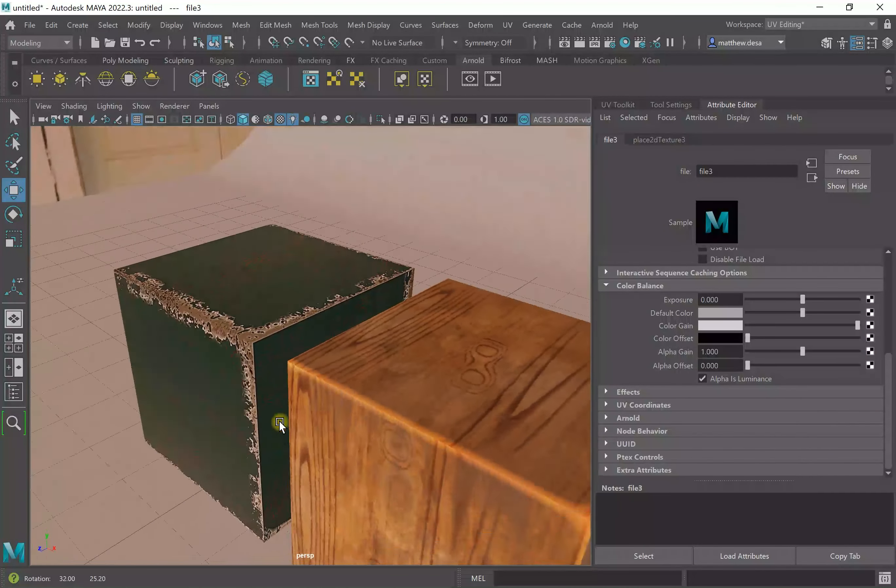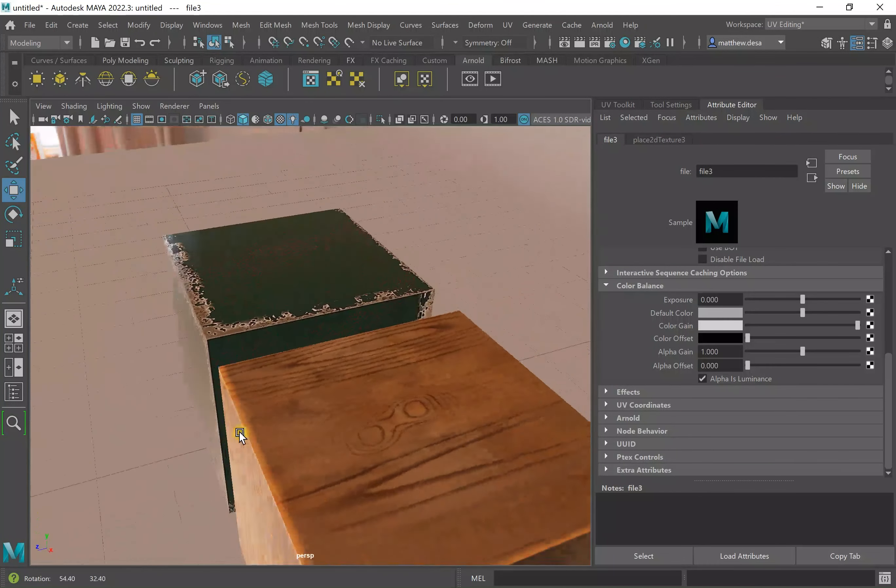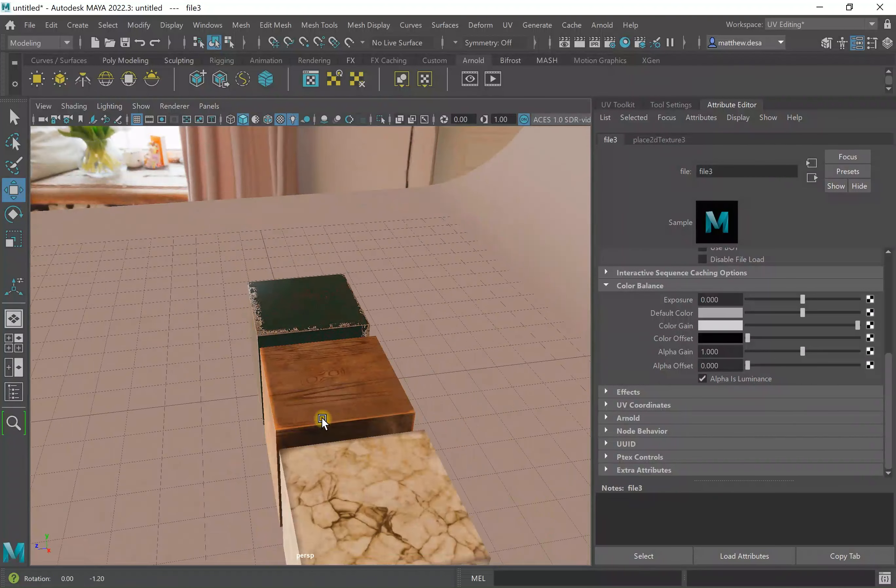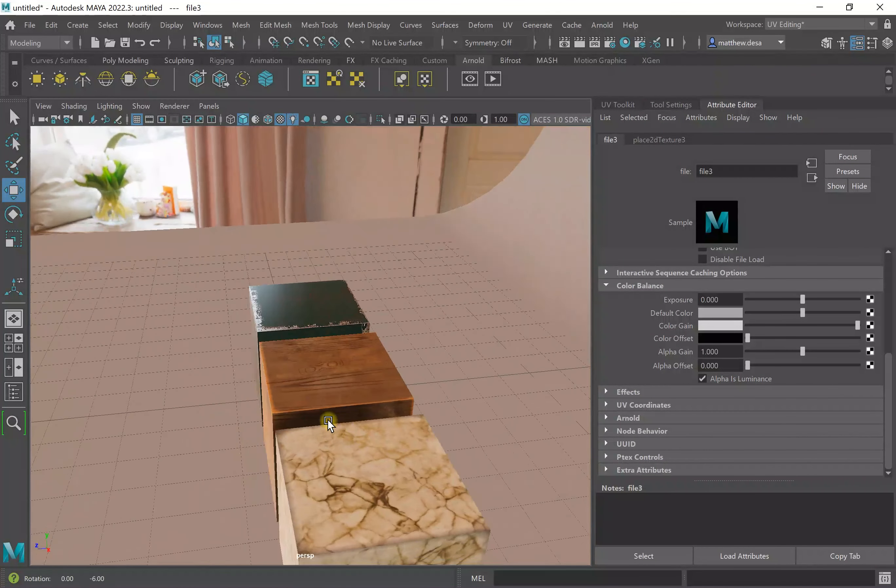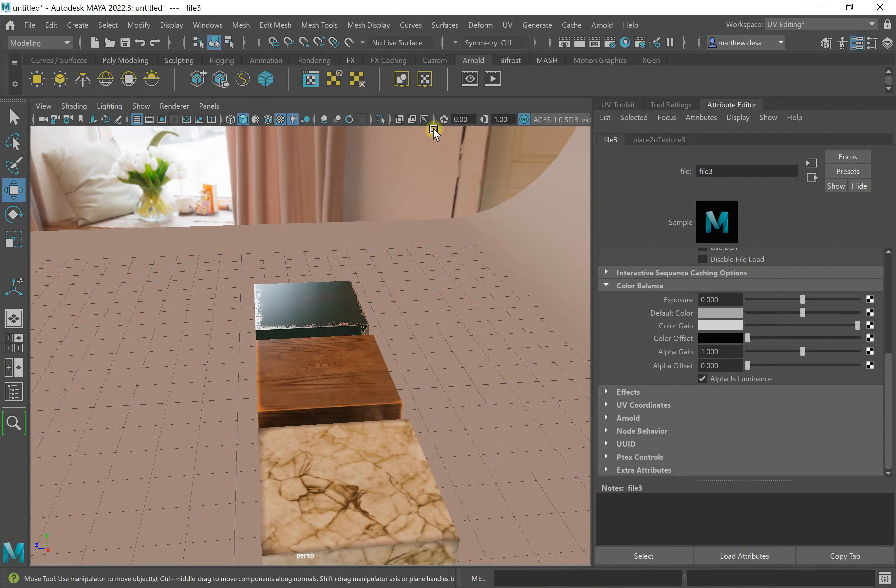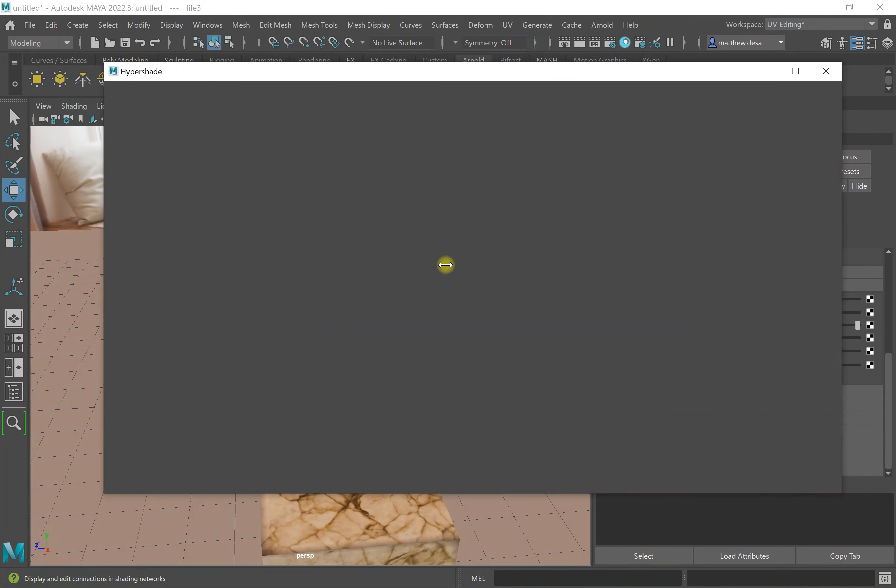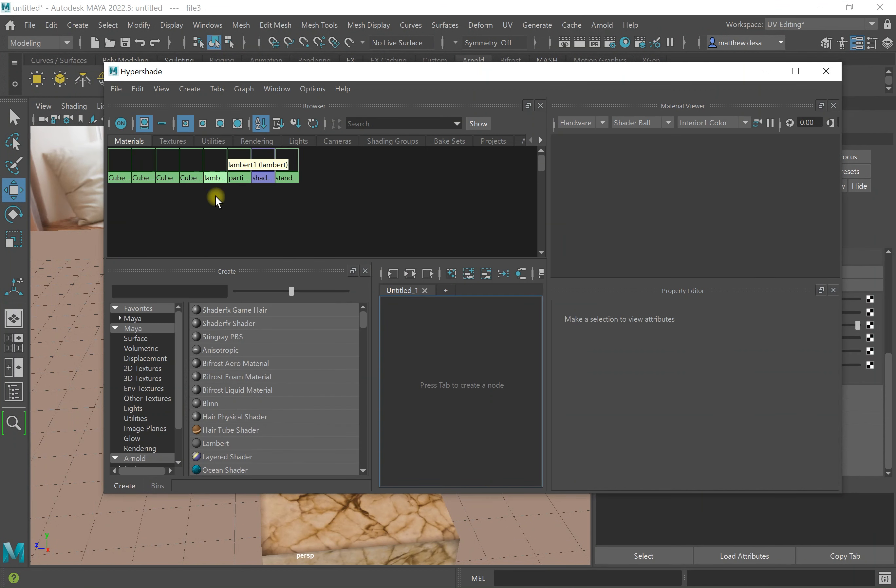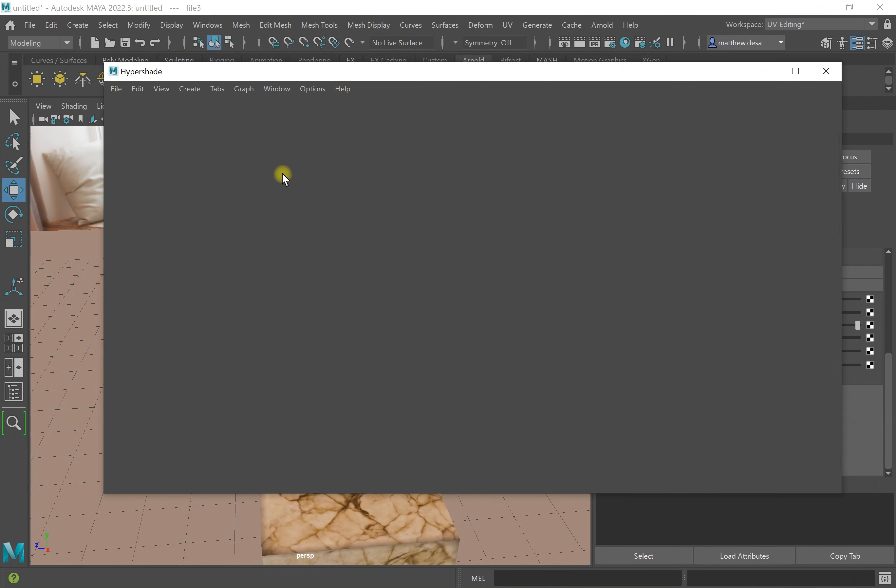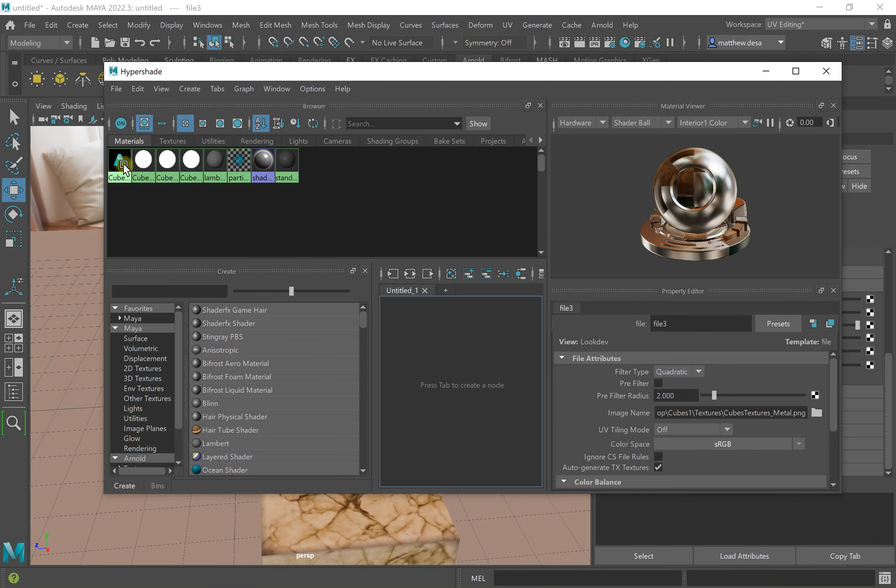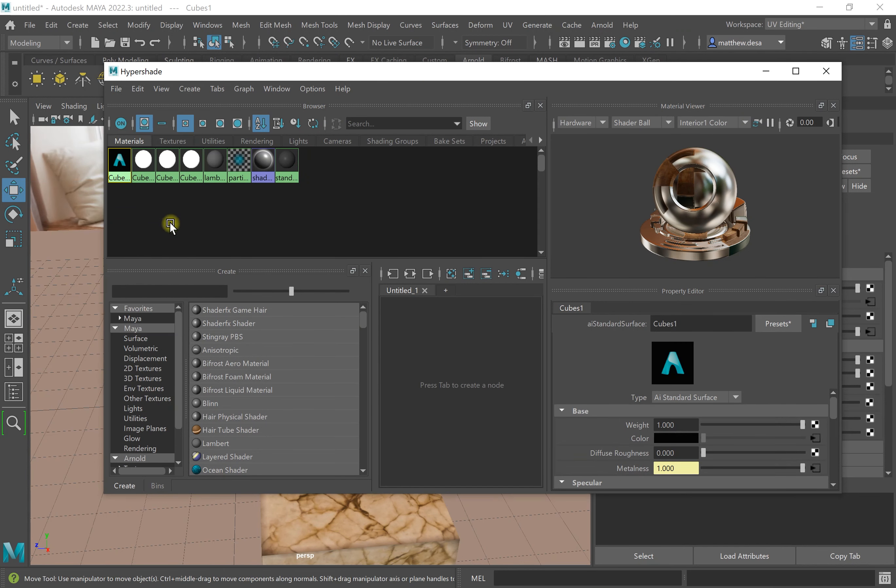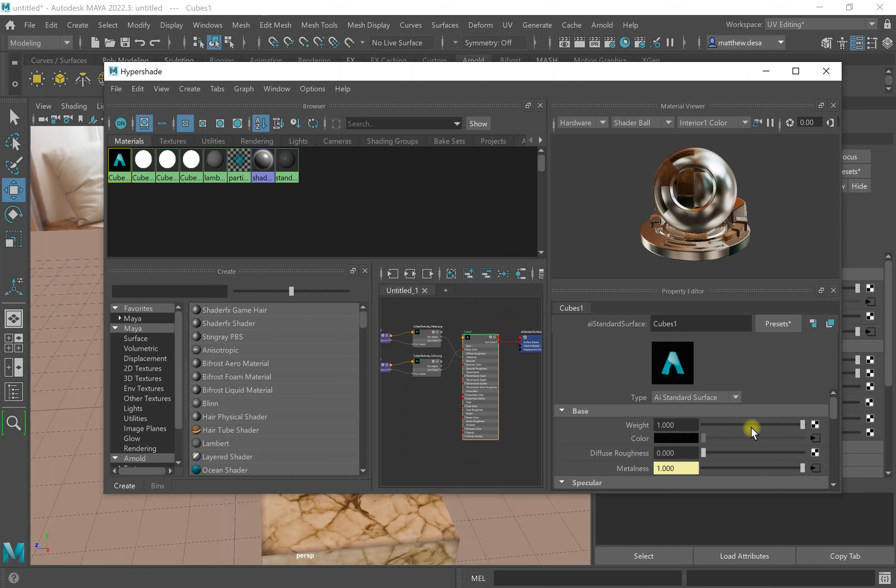All right, yeah that looks better. So my metalness is working. Now what I need to do is I'm going to the hypershade menu because I'm tired of hopping around in here. I'm going to select this one, graph network. There we go.